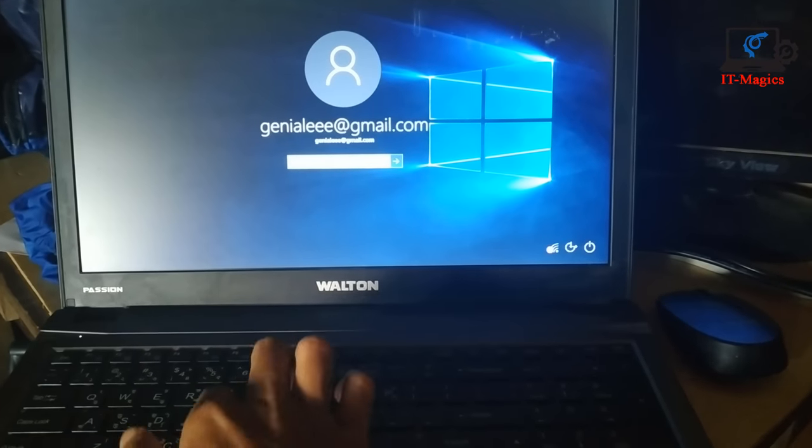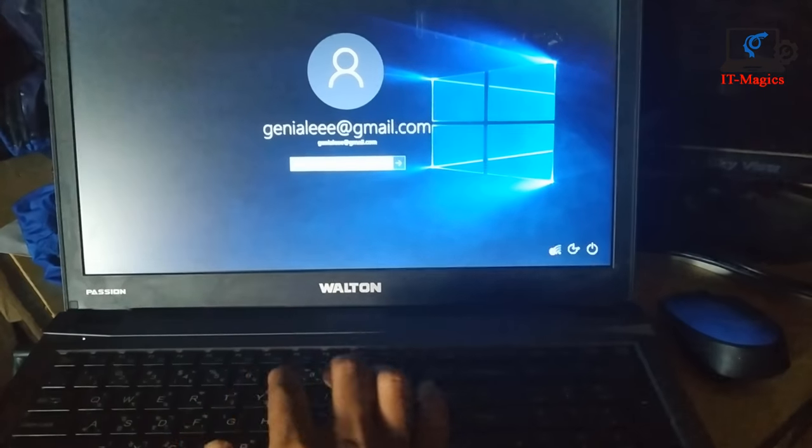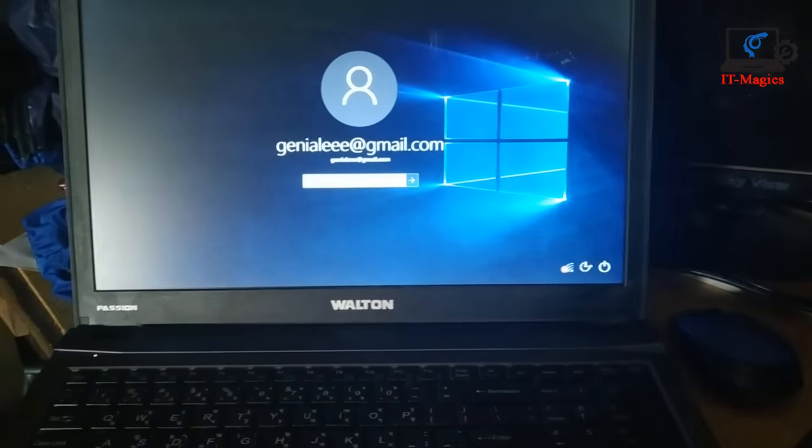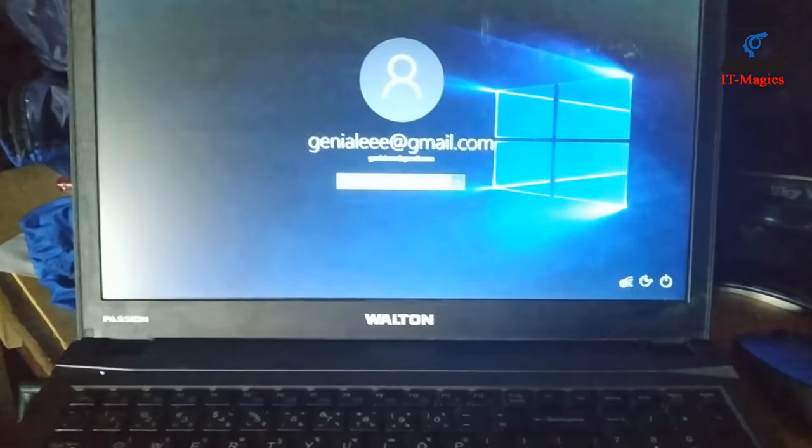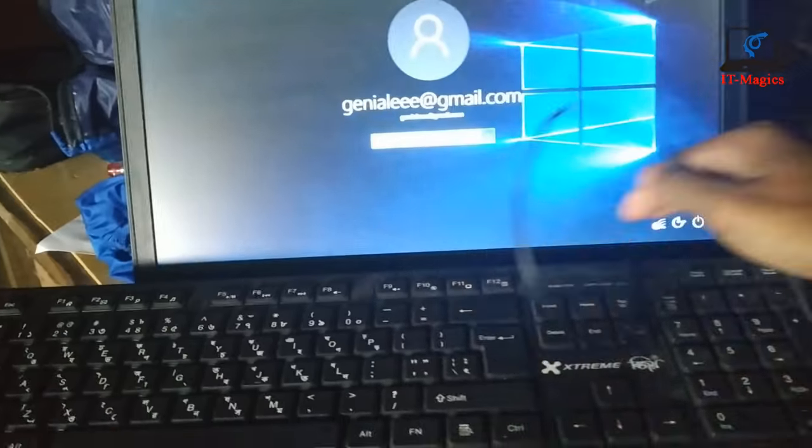And finally internal keyboard is disabled. And use external keyboard nicely.